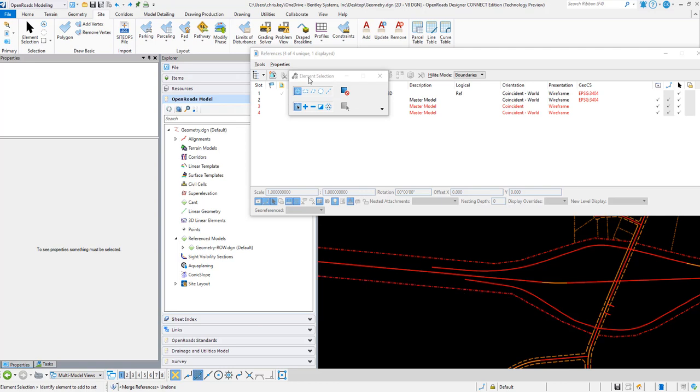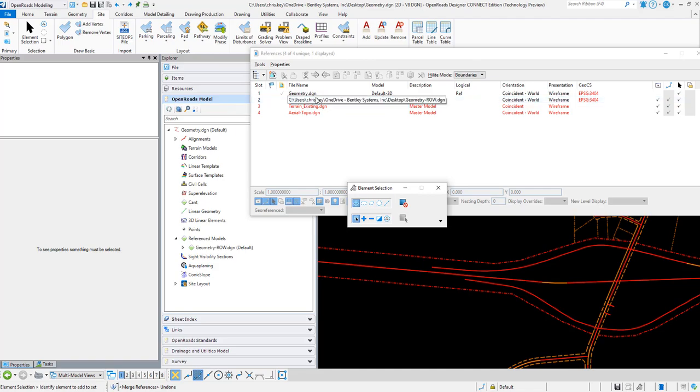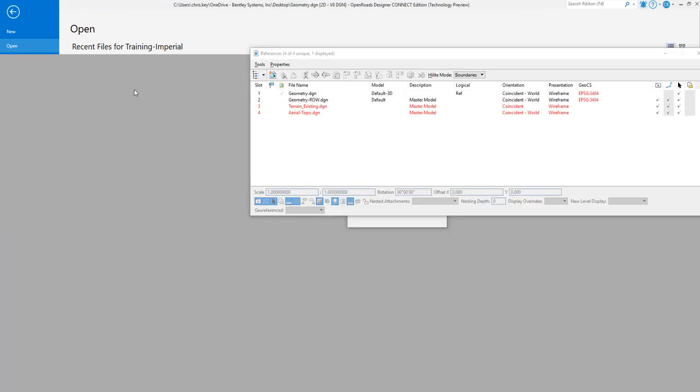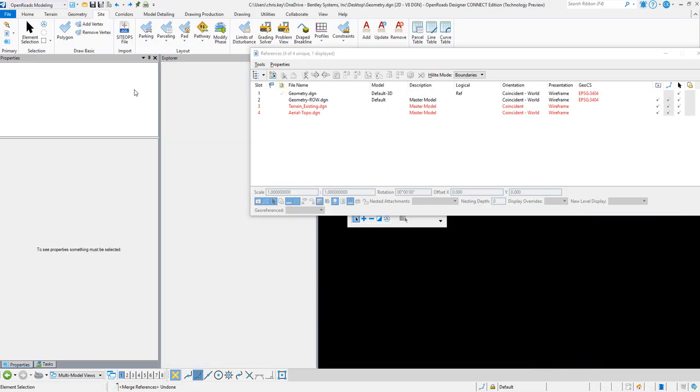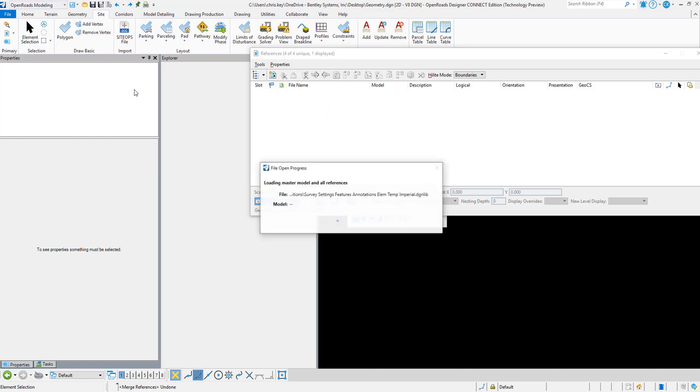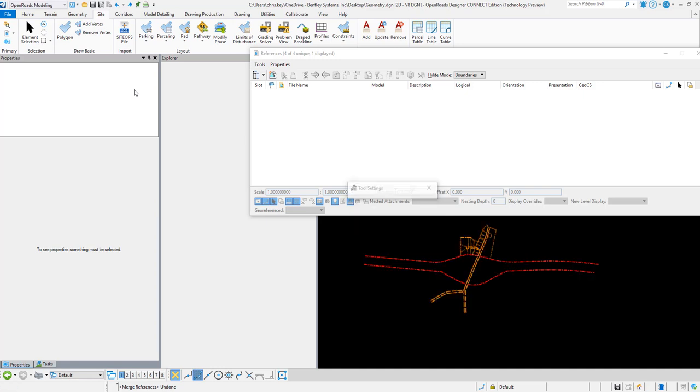We're going to go through the process of converting the data. What I want to do is swap over to my geometry right-of-way file. Instead of doing a merge with master, we're actually going to do an export through LandXML and then re-import that data into the main file, and that does bring over the civil rules.